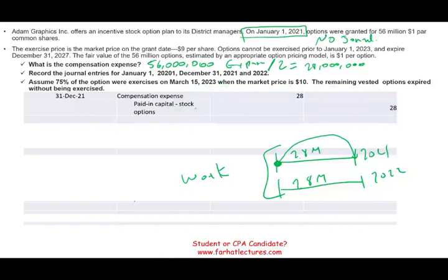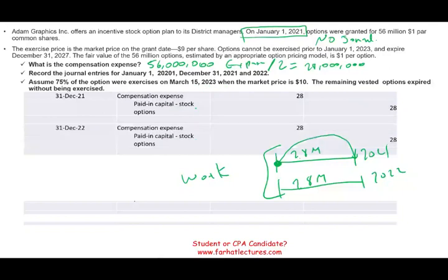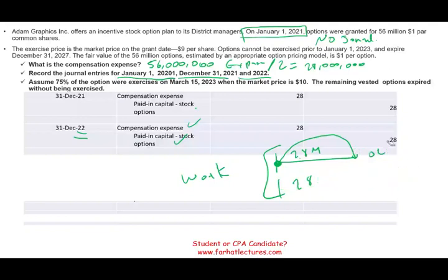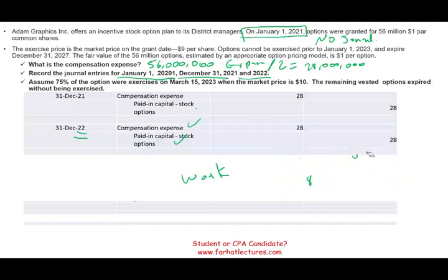So that covers 2021. Then a year later in 2022, the employees work another year. You would debit compensation expense again and credit paid-in capital stock options $28 million. At this point you have recorded the full compensation expense — January 1st had no entry, December 31st 2021 and December 31st 2022 entries are done.